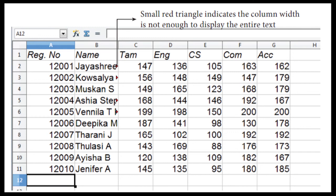Here they have given register number, name, and marks for Tamil, English, Computer Science, Commerce, Accountancy, and so on. A small red triangle indicates that the column width is not enough to display the entire text. This is shown in diagram 7.22 - the worksheet illustration. If the name entered is bigger than the cell width, a small red triangle symbol will appear, indicating the column width is insufficient to display the full text.